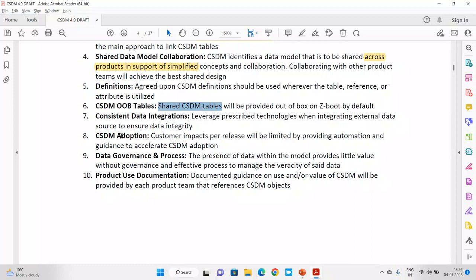CSDM adoption is a very important point because it is a big change for any customer. They have to shift their view from CMDB to CSDM — from the component level to the services level. We have to give a very clear picture to the customer of how CSDM will help them. In one of my previous projects, we implemented CSDM and drove complete change management approvals through the CSDM model. The customer was happy because a lot of things got sorted out.